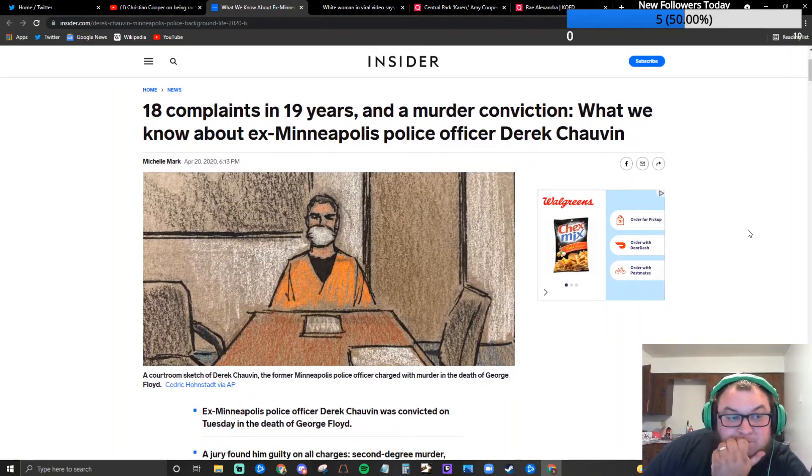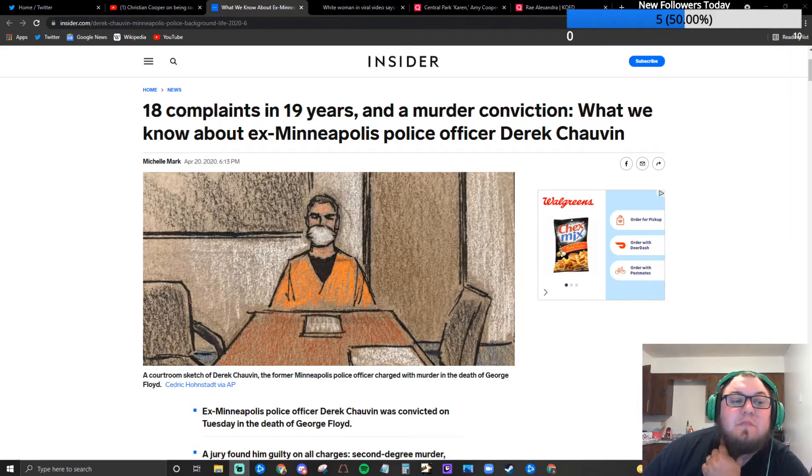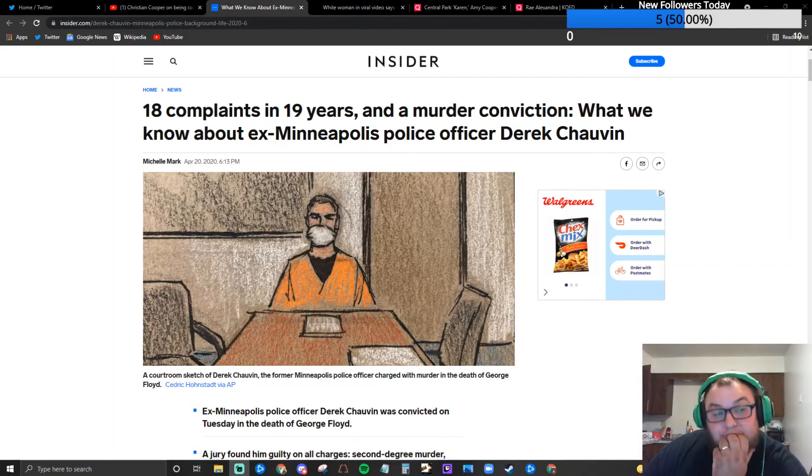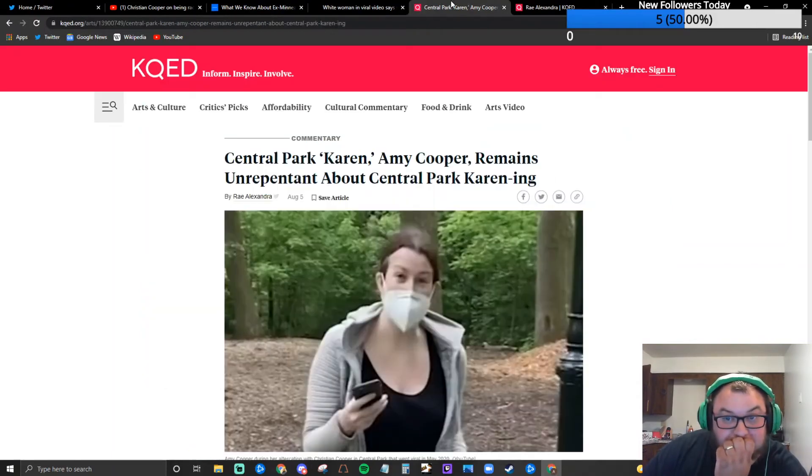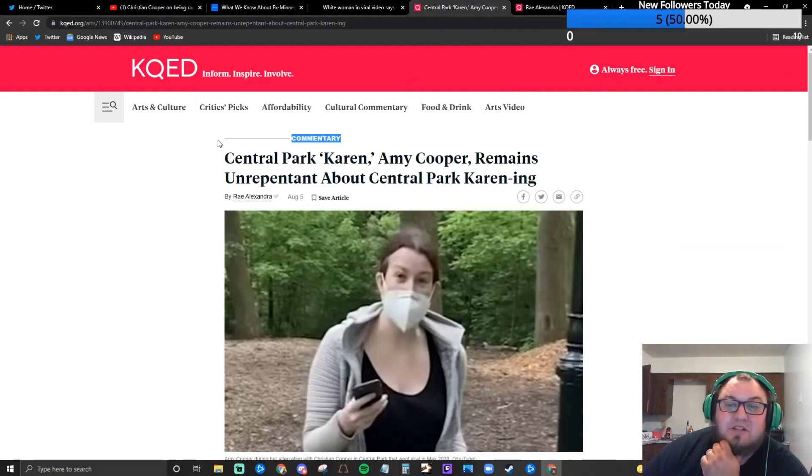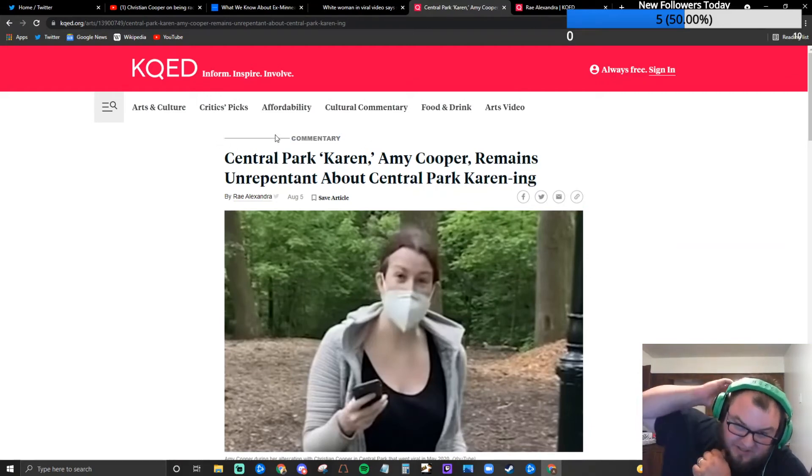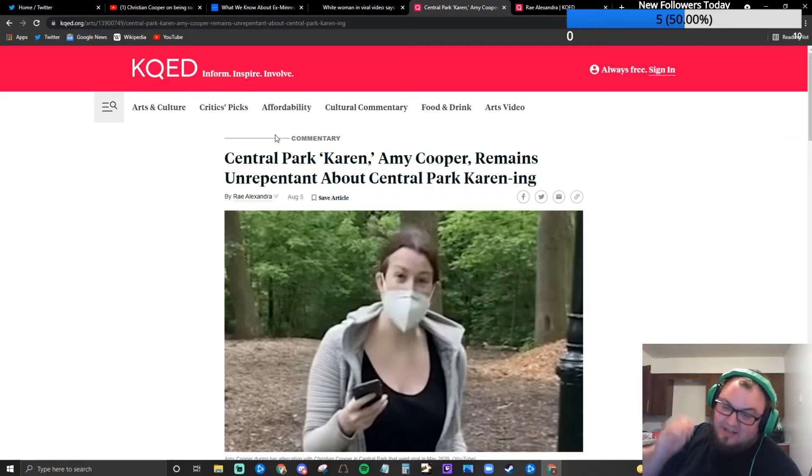But I do think it's very convenient for both of these media articles to leave out a lot of information regarding her point of view when you know we're supposedly talking about unbiased news. This is in the commentary section right? This is in the commentary section, that KQED piece, so it is definitely biased.